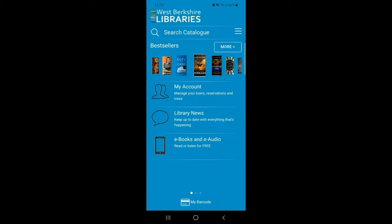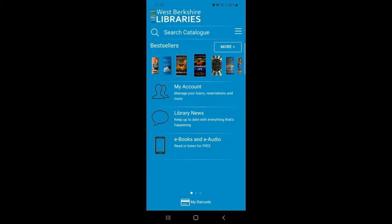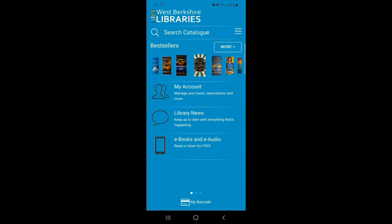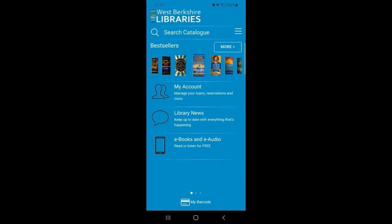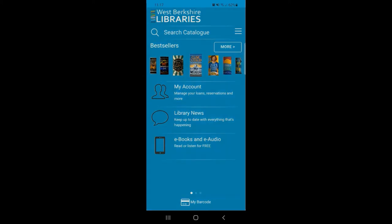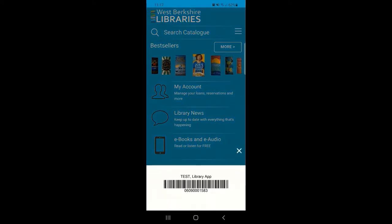At the bottom of the home page you'll now see the My Barcode feature. This allows you to view your library card number and your barcode at any time.